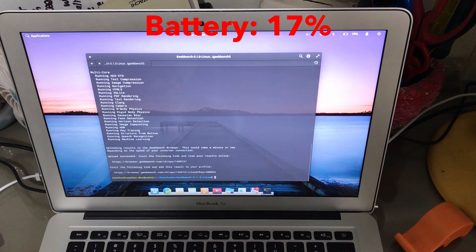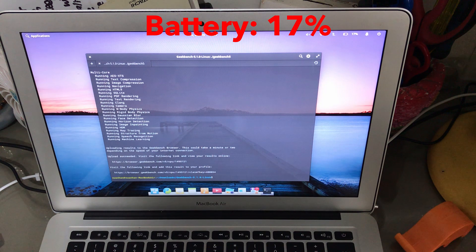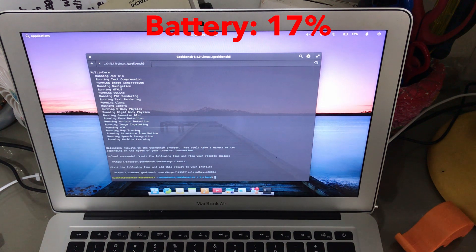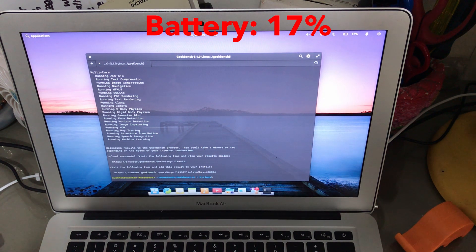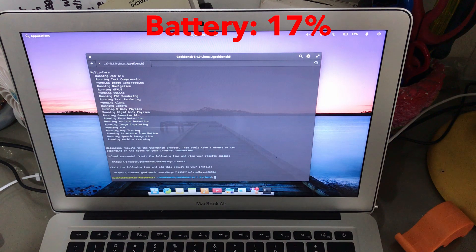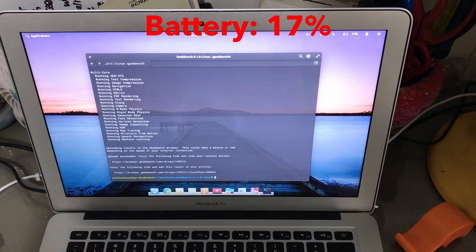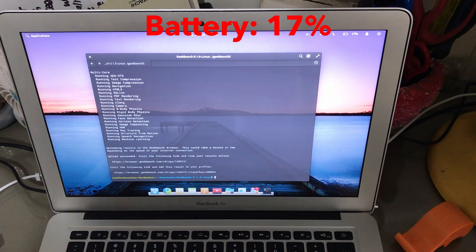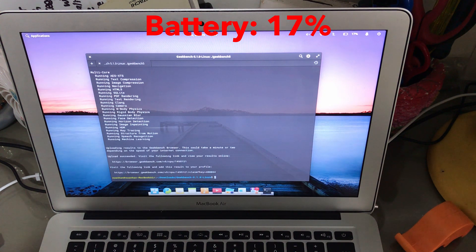Okay, and the Geekbench 5 test has finished. It seems like the battery has just reached 17%, so Ubuntu is the winner followed by elementary OS and then Linux Mint.